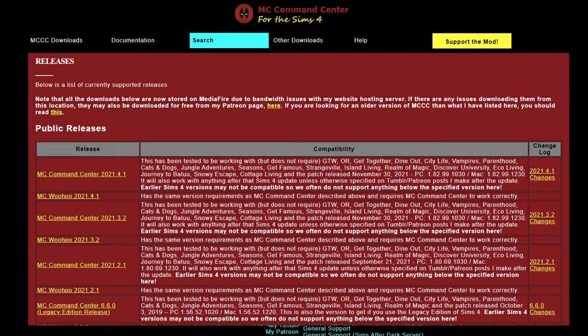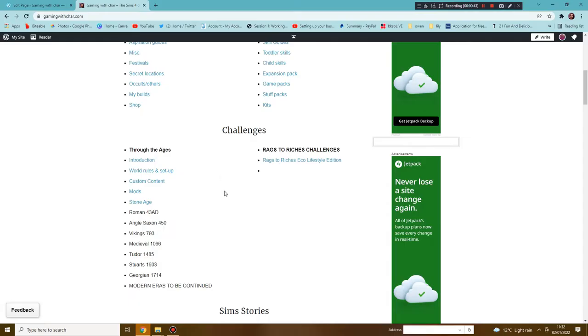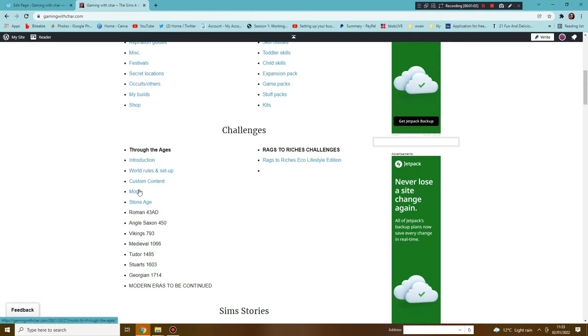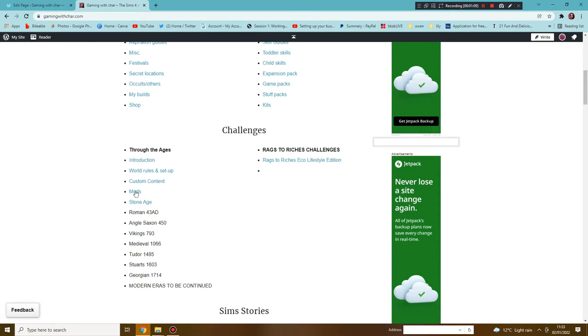Today we are going to have a look at the mods that you could potentially have in your game, as well as where to find the custom content for the stone age. We are on my website gamingwithshower.com where you can find the challenge. I'm writing it as I'm playing it so that I make sure it flows nicely and works.